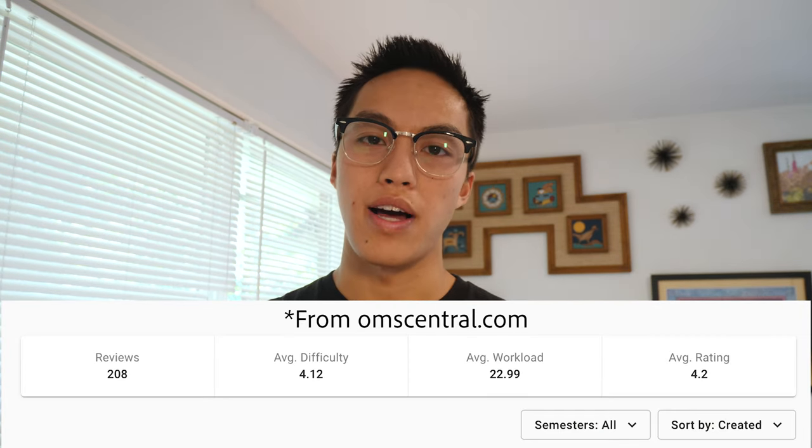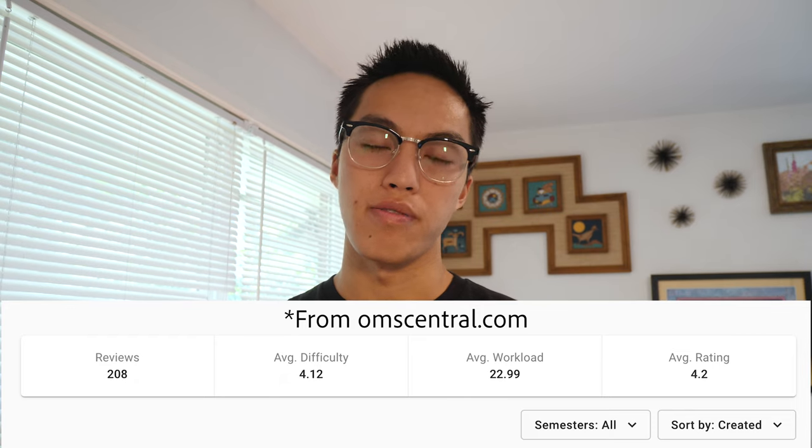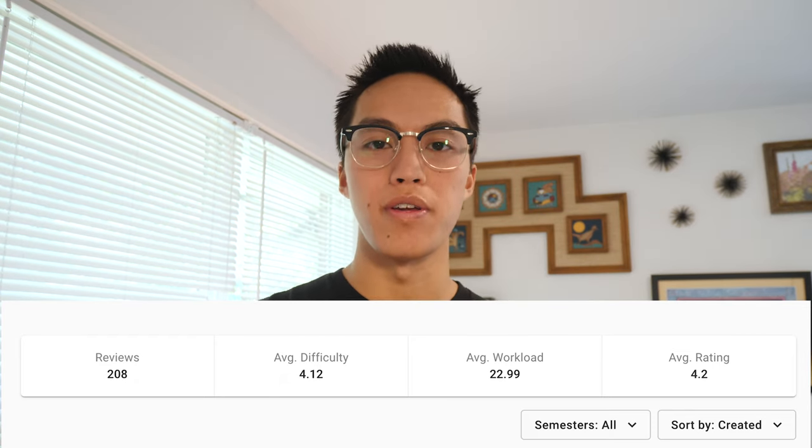Hey everyone, hope you're doing well and enjoying the summer. Today's video is going to be a course overview and review video of CS6601, which is titled Artificial Intelligence in Georgia Tech's Online Master's in Computer Science program. Looking at the reviews for this class, it seems like most people agree that this class is difficult and time-intensive, but it is pretty well received and I found it to be pretty rewarding.